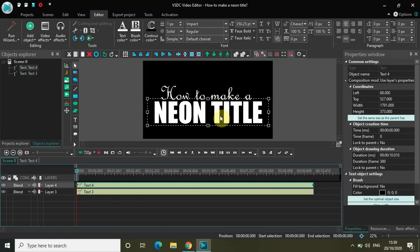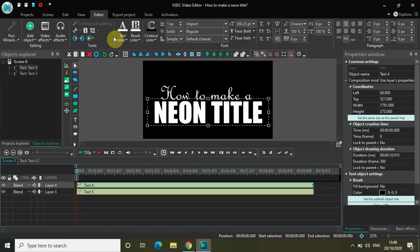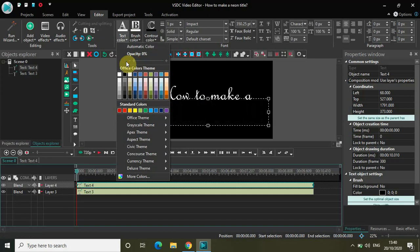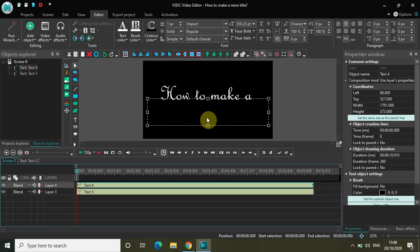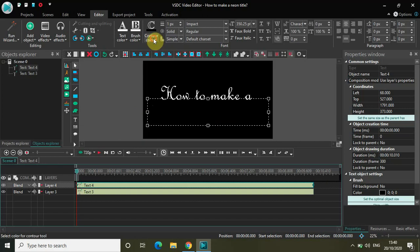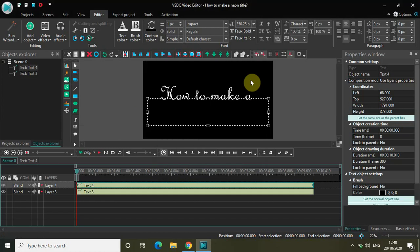The next thing you need to do is decrease the opacity of 'neon title'. I have selected 'neon title' — go to Text Color and decrease the opacity to 0%. The neon title will completely vanish, but don't worry. Next, select the option called Contour Color, go to More Colors, and type in the hex value ff a0 ff, then click OK.